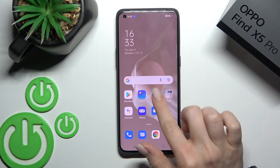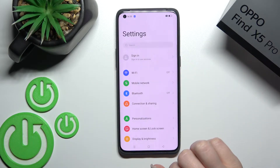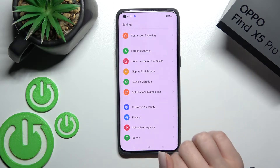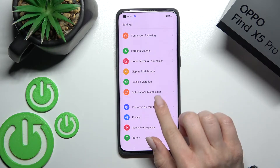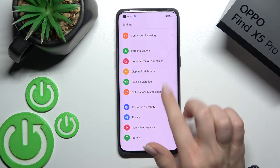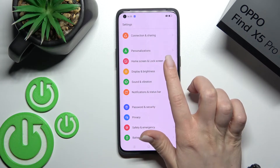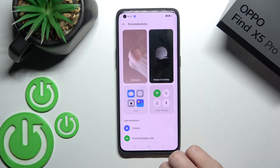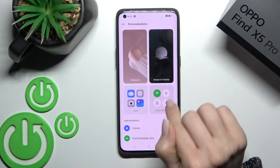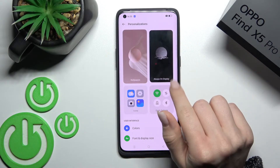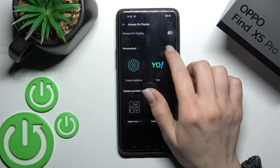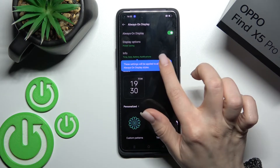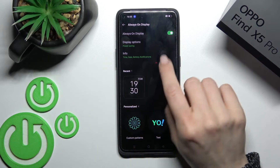First, go into the Settings application and scroll down to the Personalization section. Here you'll see the Always-On Display tab. To activate AOD, just click once on the switcher, and that's it.